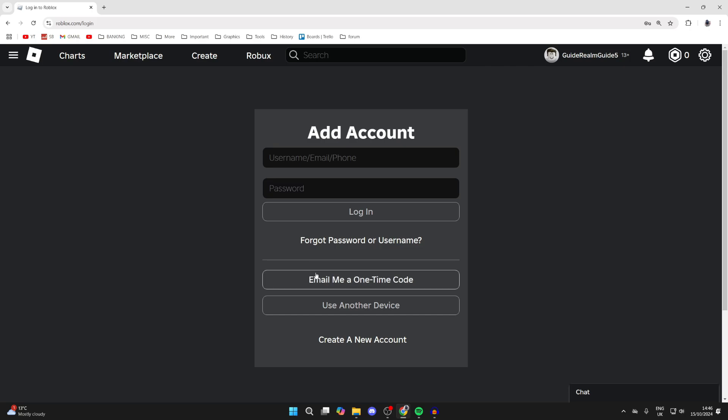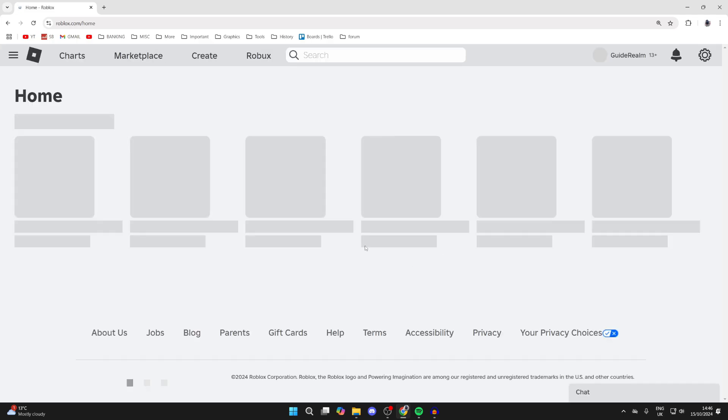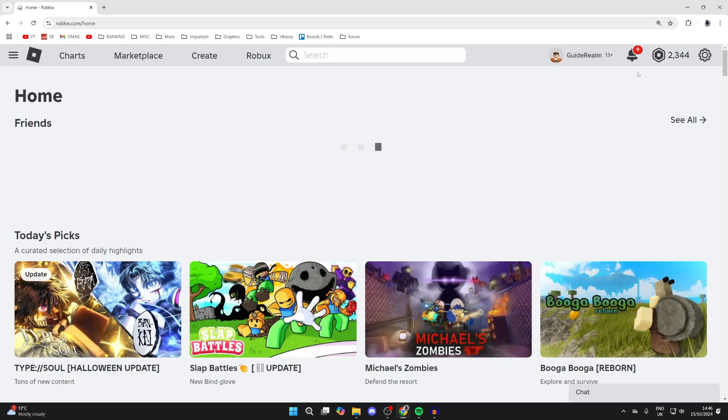You can sign into an existing one or create a new one. I've entered in my details and I'll click on login and I've now switched.